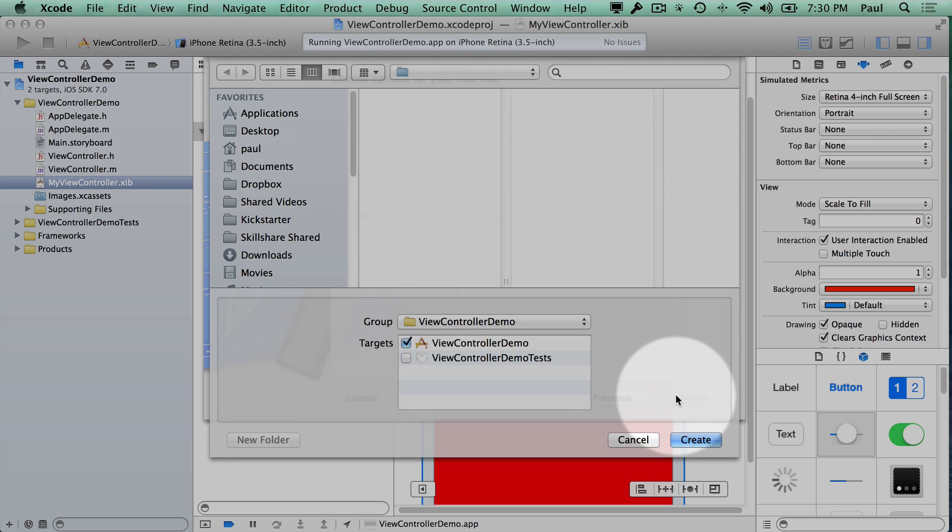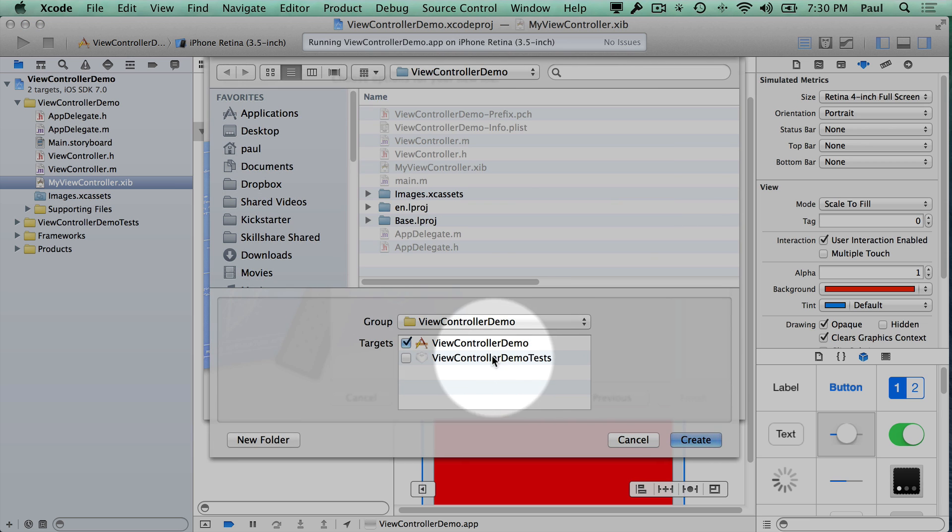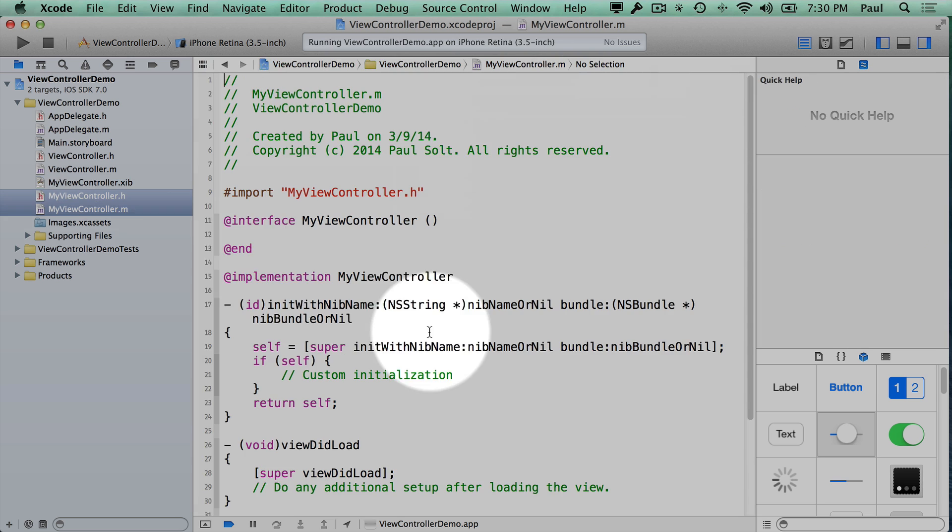So we'll hit Next, and we'll make sure that this is added to our target, and then hit Create. And now we have our code file.